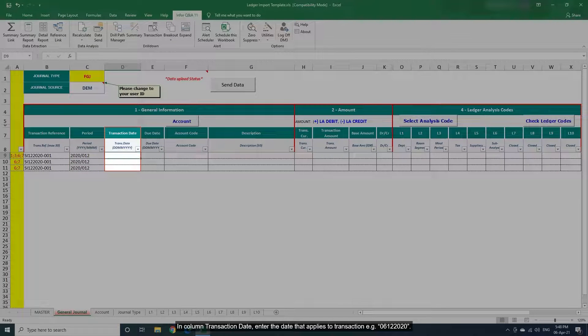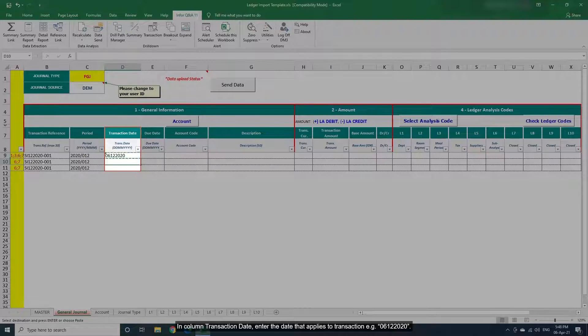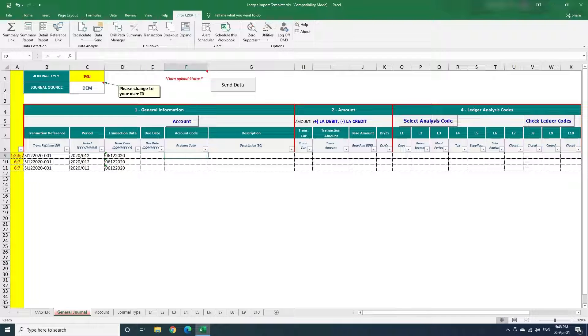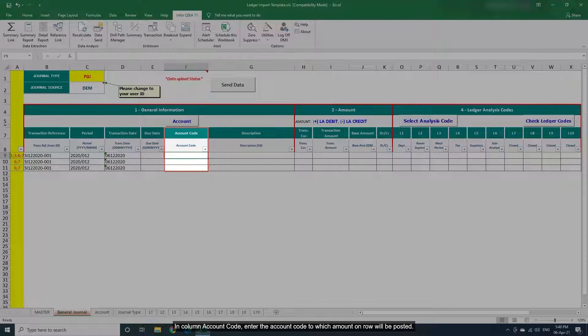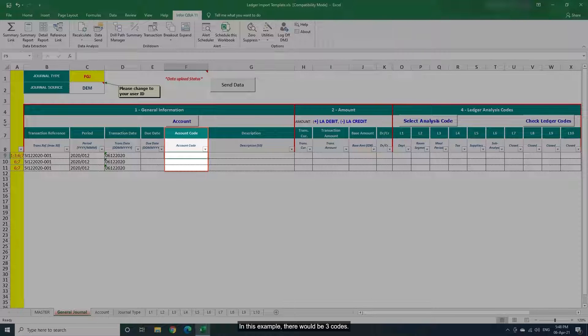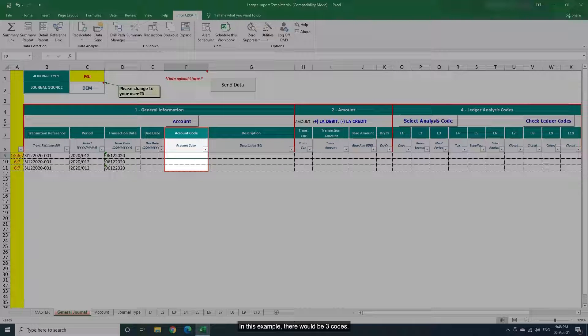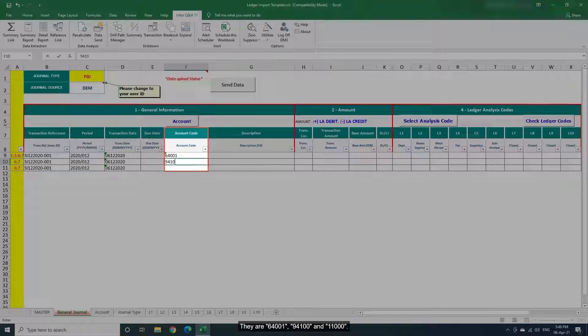In Column Transaction Date, enter the date that applies to transaction, for example 06122020. In Column Account Code, enter the account code to which amount on row will be posted. In this example, there would be three codes: 64001, 94100 and 11000.